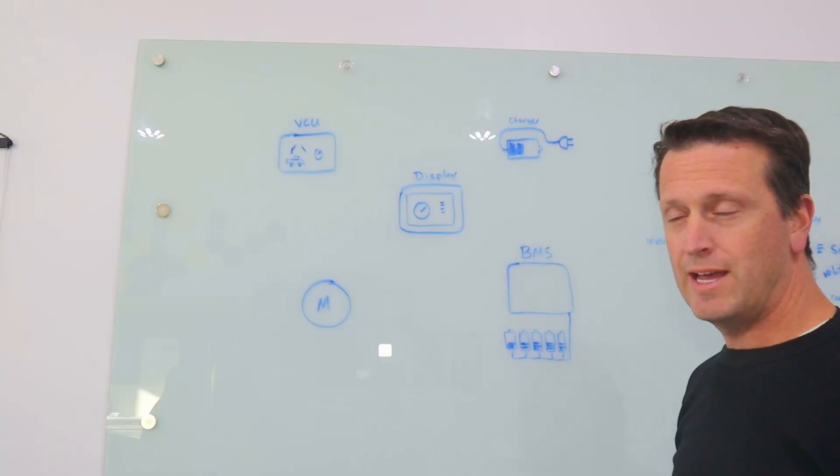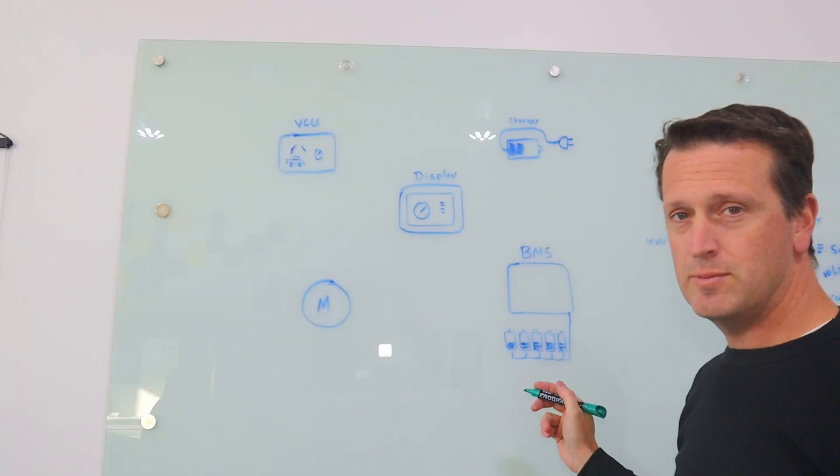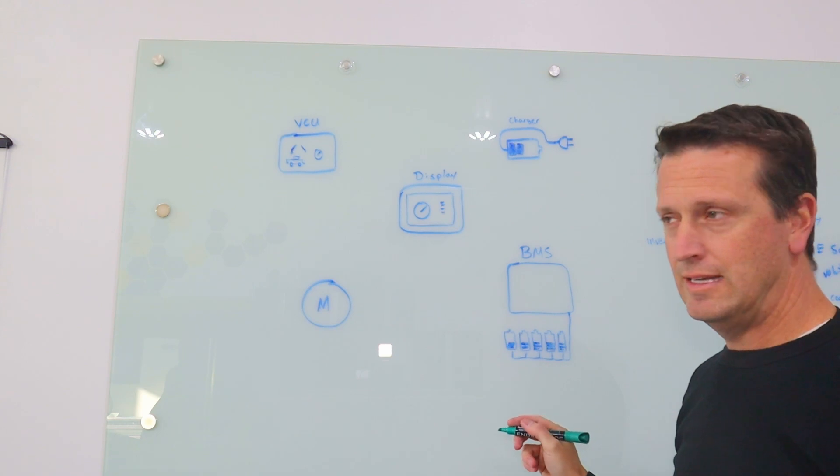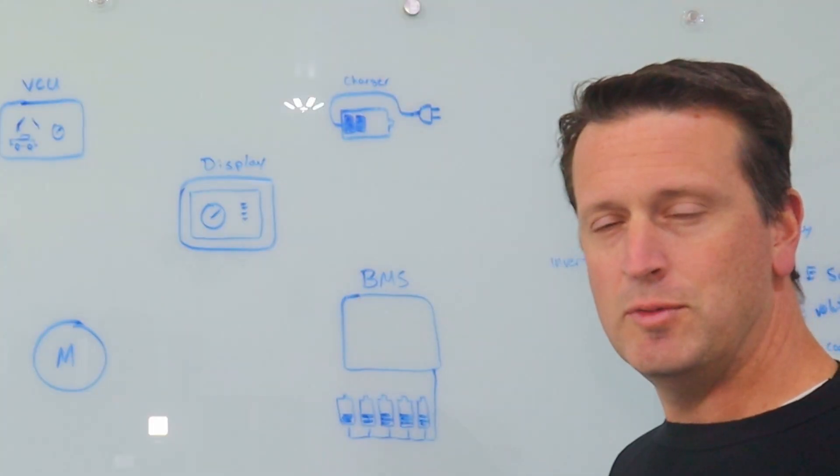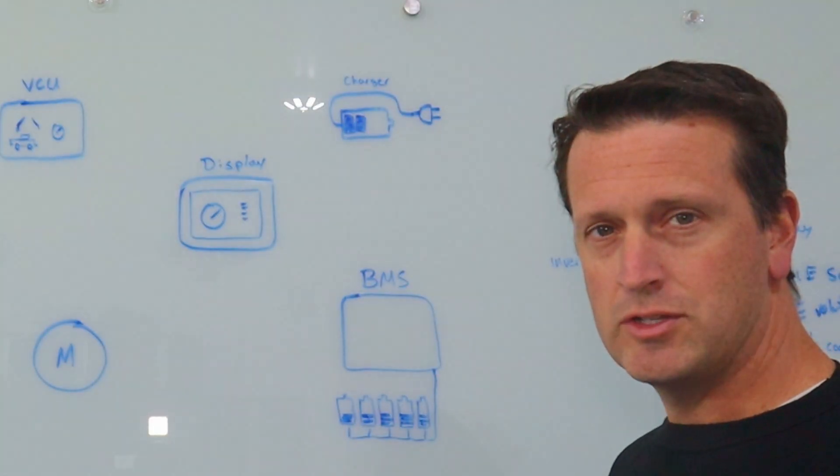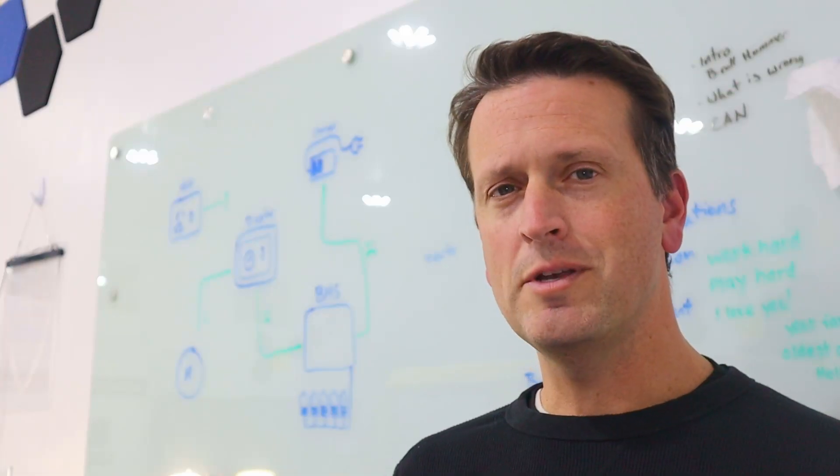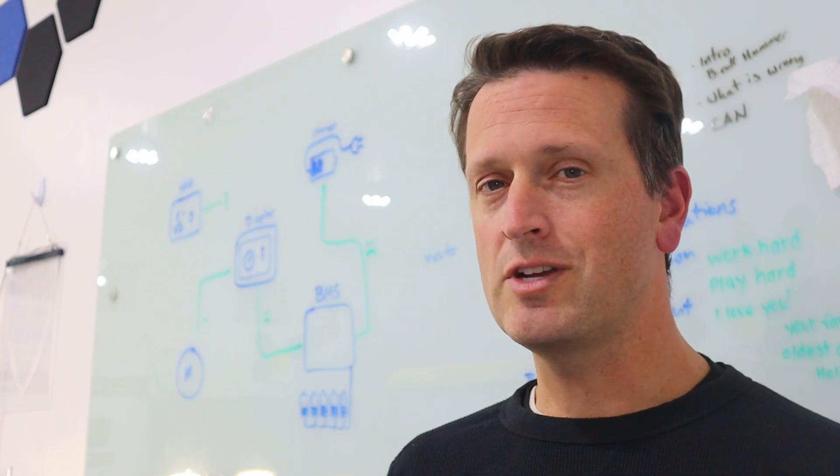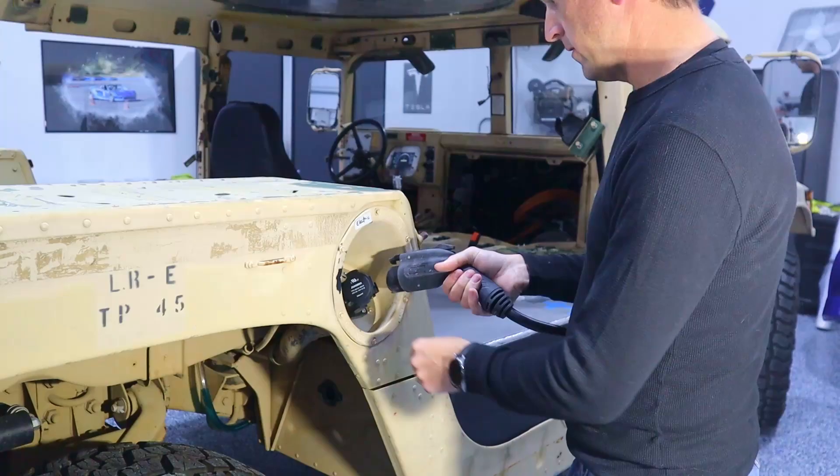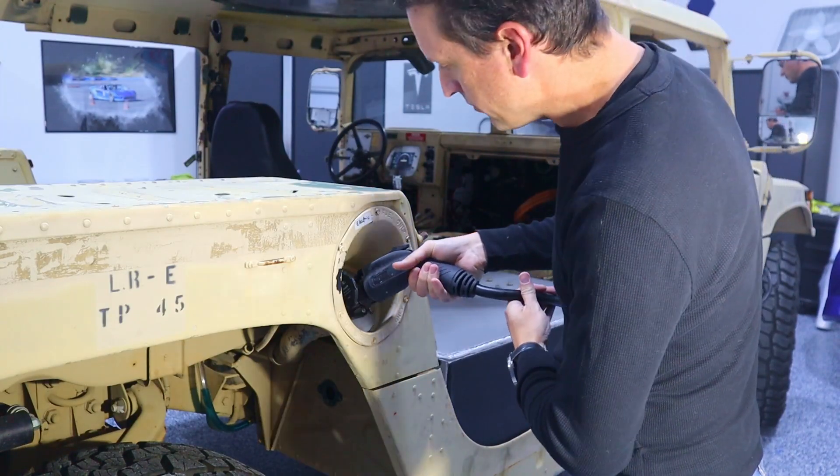All right, so right now we've got these five systems and some of them aren't talking and communicating very well with each other. So we need to do some investigation. First, I'm going to start with the charger. We're going to try charging it.